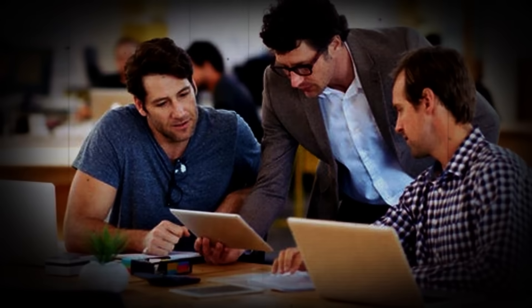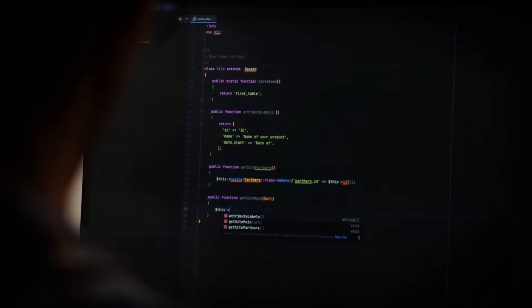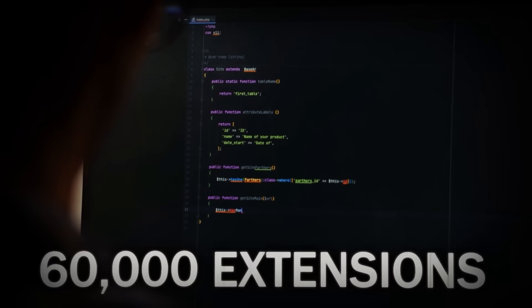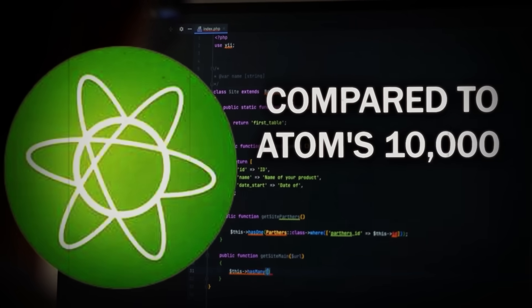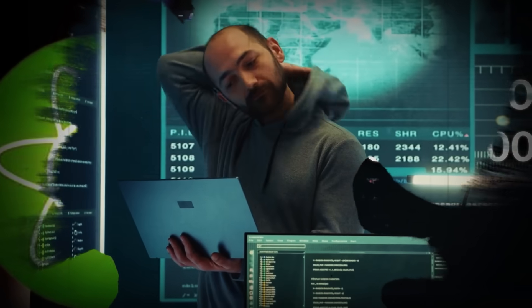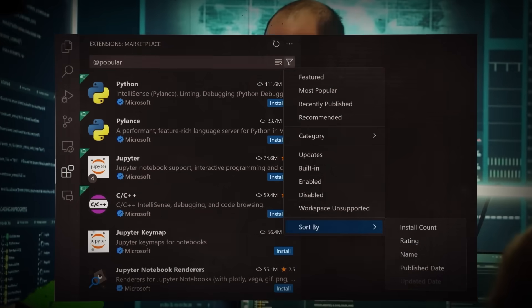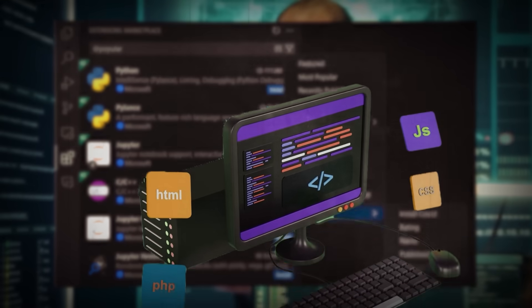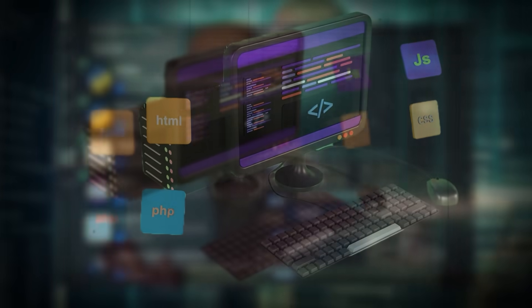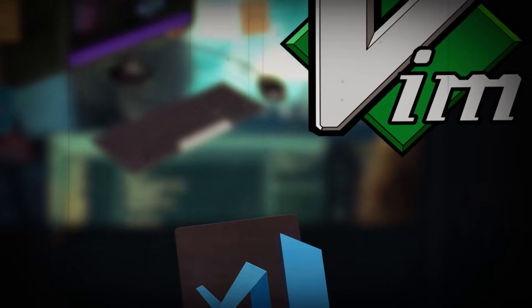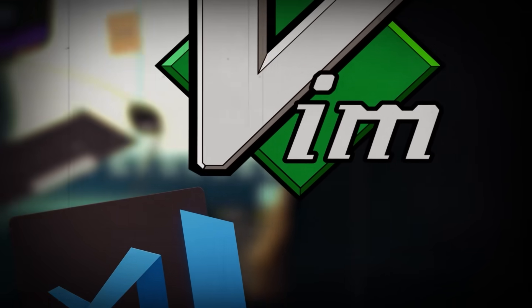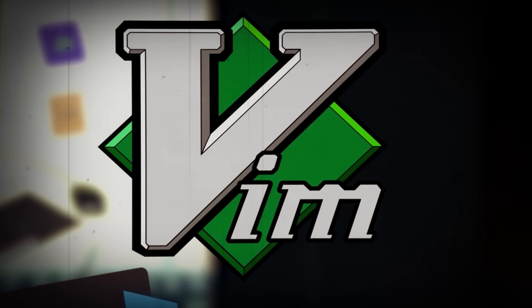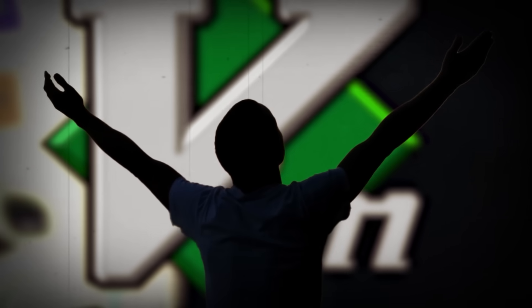For developers who prized flexibility, VS Code surpassed Atom by offering an extension marketplace with over 60,000 extensions, compared to Atom's 10,000. This vast library allowed developers to tailor their coding environment to their exact needs. Even the die-hard fans of Vim found a home in VS Code, thanks to the Vim plugin that provided the familiar Vim experience, without sacrificing the availability of other modern features.